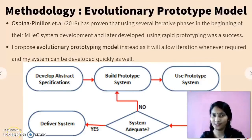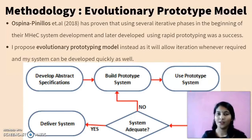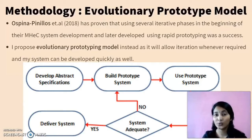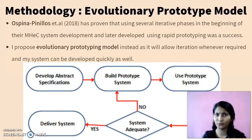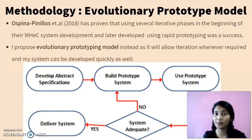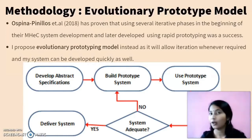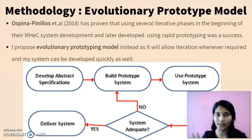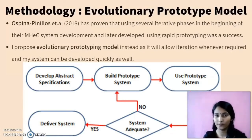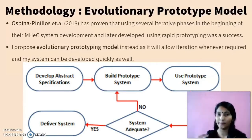For the methodology, I have chosen the evolutionary prototype model. As per Ospino Pinola, in his project he used several iterative models initially, then jumped to a rapid prototype model, which gave him a very huge success. There are four types of prototype model, and I chose the evolutionary prototype model because it allows me iteration whenever I require it and helps me to develop my system very quickly.